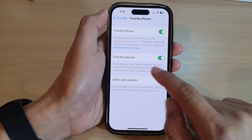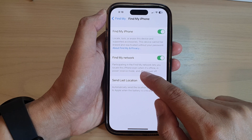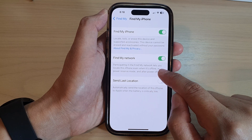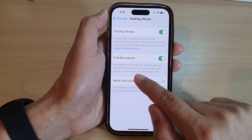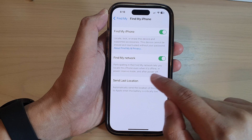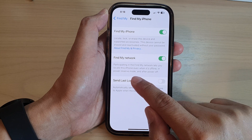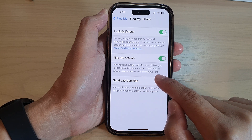Participating in Find My Network lets you locate this iPhone even when it's offline, in power reserve mode, and after power off.